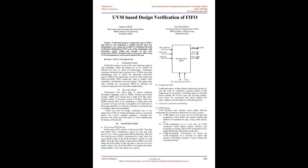Proposed Work. Synchronous FIFO Design: In this paper FIFO consists of dual-port RAM. This dual-port RAM allows simultaneous access of read and write port. Figure 1 shows synchronous FIFO architecture. The read and write process of FIFO is performed on same clock. For every positive edge of the clock the data is written into the FIFO when the write enable is high and the FIFO is not full. When the read enable is high the data is read out for every positive edge of the clock and FIFO is not empty and all the output signals is set to zero when reset is given. Verification Plan: Verification Plan is written before verifying any project. Based on requirement of the project, verification plan is to be built which includes list of test cases and coverage models. Figure 2 shows the verification flow which explains the types of phases through the verification process.